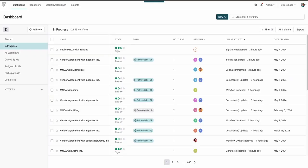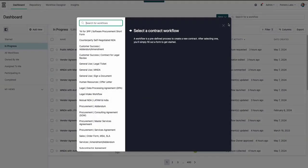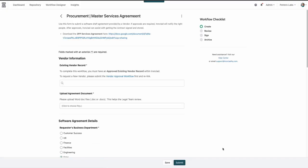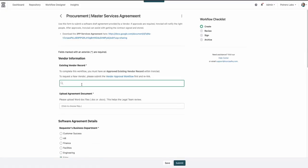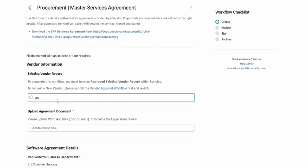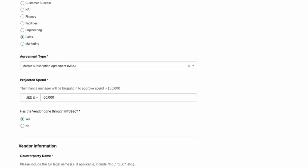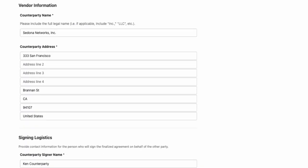Before I review this contract, the VP of Sales will need to submit a new vendor MSA review workflow in Ironclad. Since we have worked with Sedona before, we will be able to find their vendor record in Ironclad and automatically pull in any data that we might have on file, like their address.